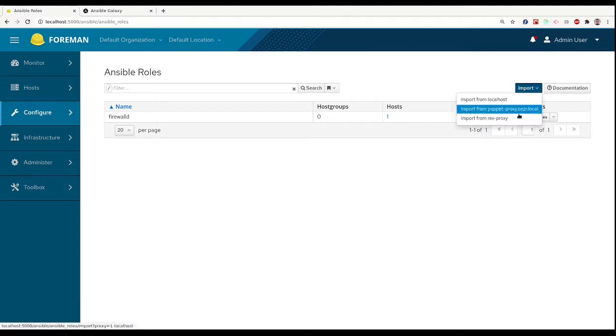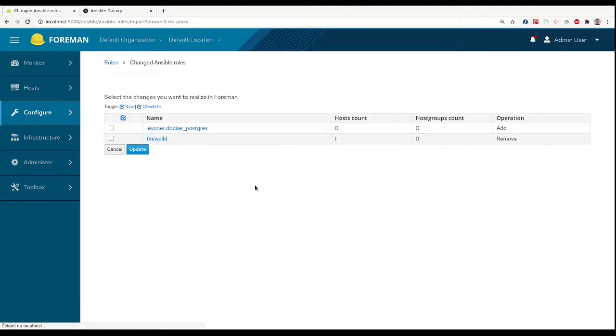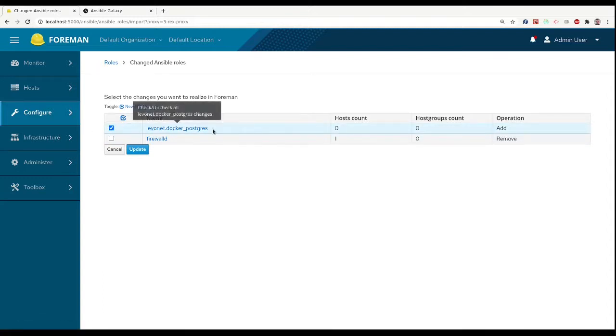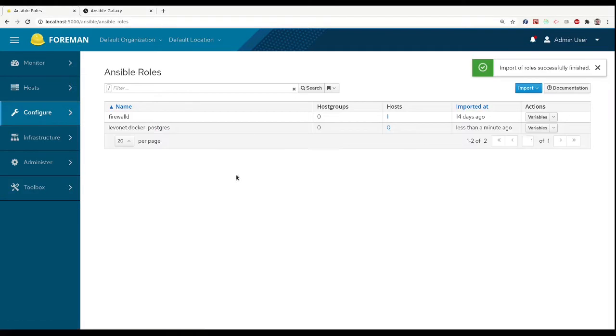Foreman only keeps track of the role names and its variables. We can import a list of roles from the proxy to Foreman in the Ansible roles list.